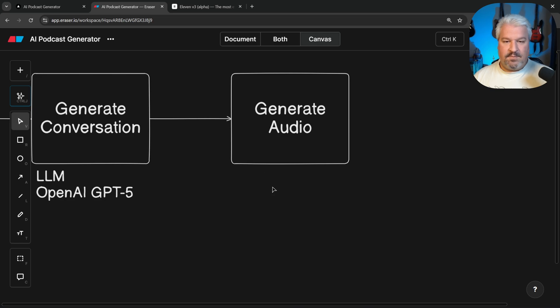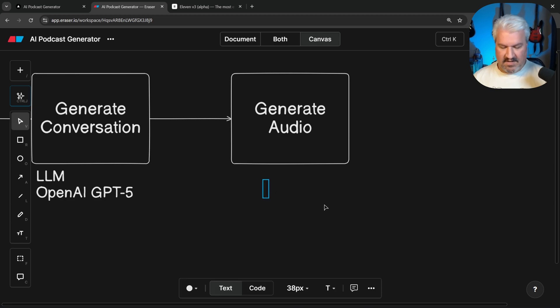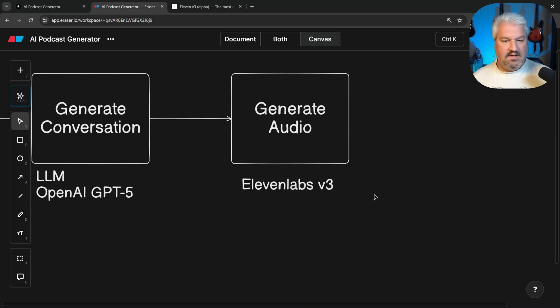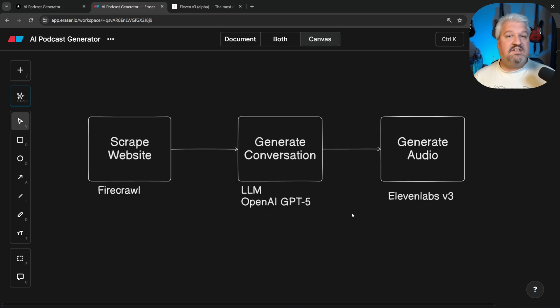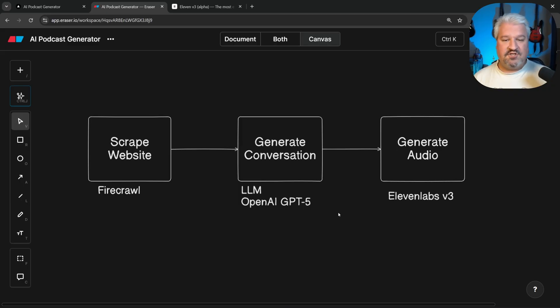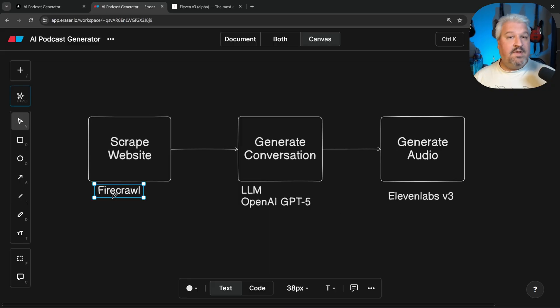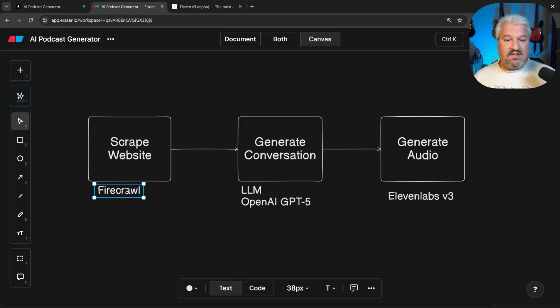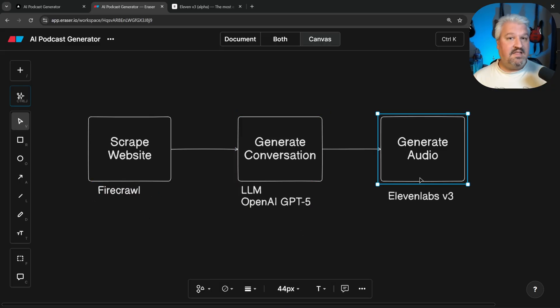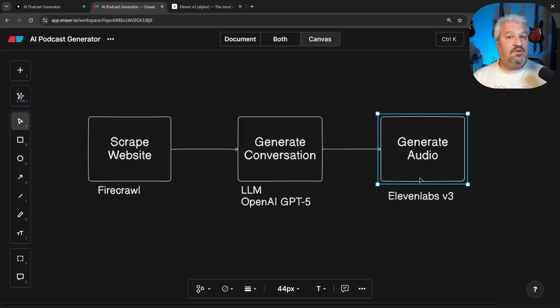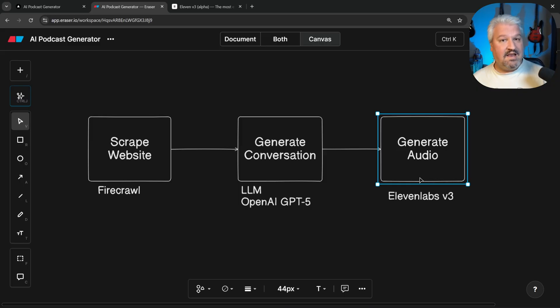So what we'll say here is 11labs v3. Cool. So just like that, we've mapped out a high-level view of our application. We know we need the ability to scrape websites, convert that audio into conversations using LLMs, and then finally convert that conversation text into dialogue with multiple speakers using 11labs.